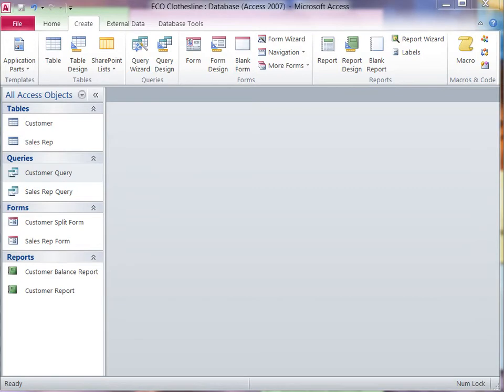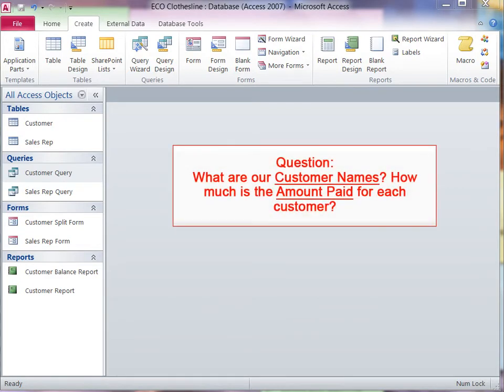To create a query, determine which table and which fields in the table are necessary to answer the question. Select the appropriate table from the navigation pane and make sure you are on the Create ribbon.